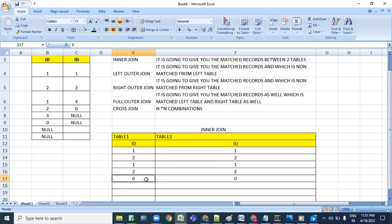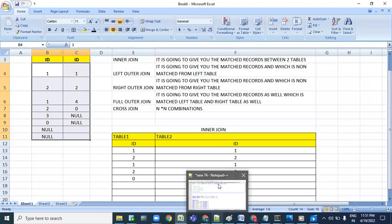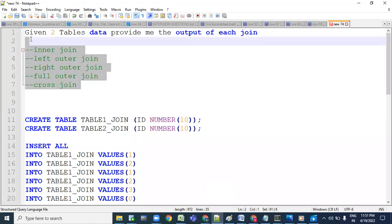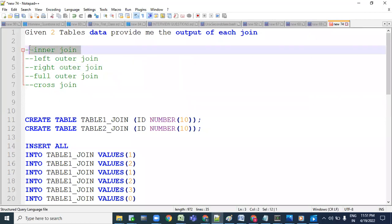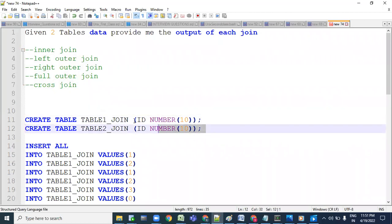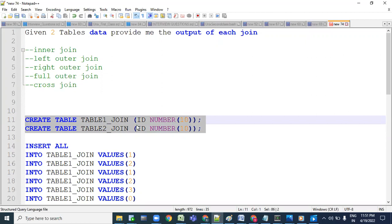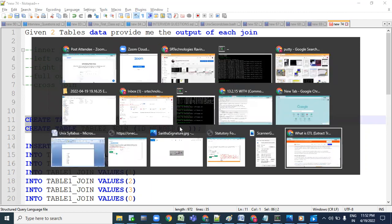Are you clear? Let me create the tables with this data and execute it. As I earlier explained, given two tables, provide the output of each join: inner join, left outer join, right outer join, full outer join, cross join. I'm creating table one join and table two join with ID number column. Let me open SQL Developer.